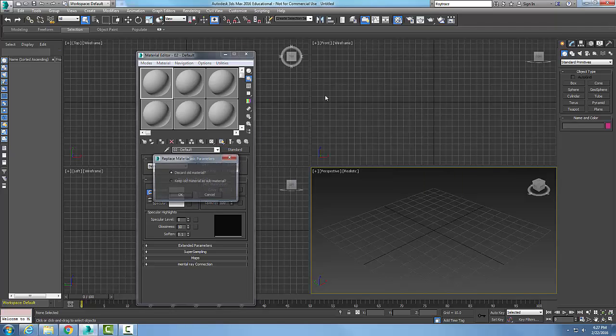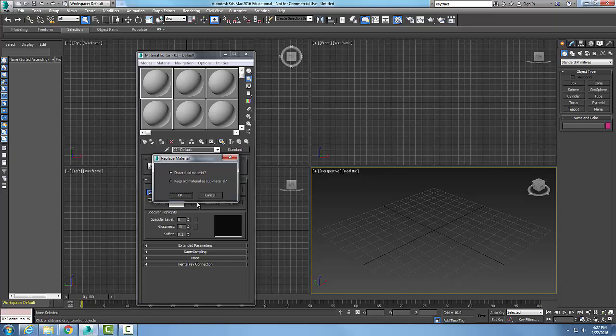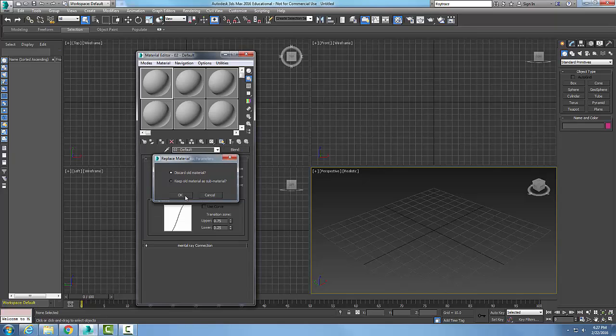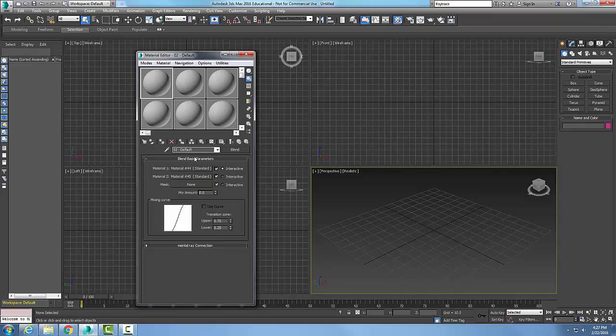Double click and say discard old material. What a blend material is, is a compound material that blends two different materials. In here I have material one and material two.